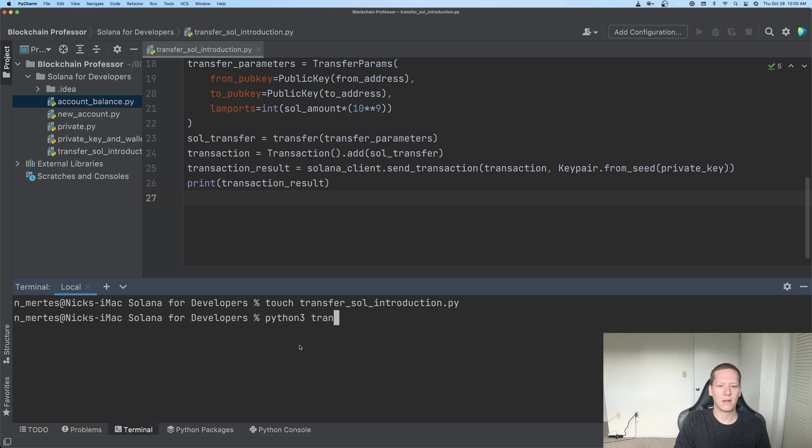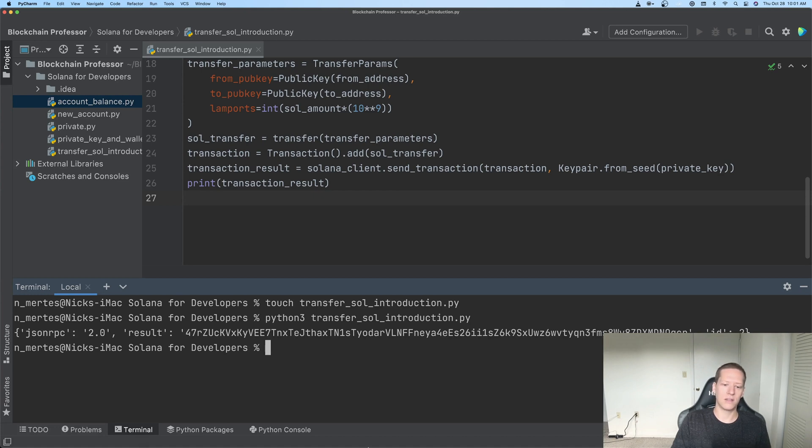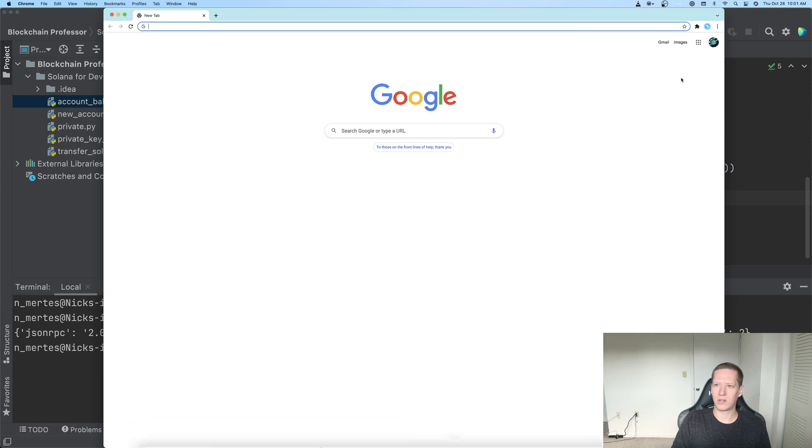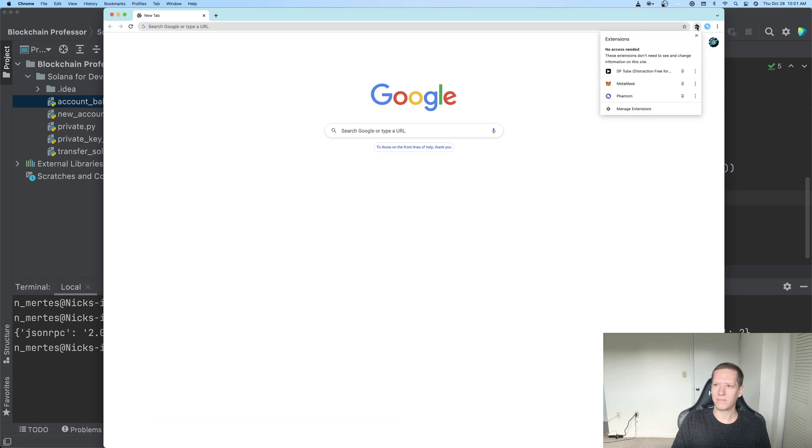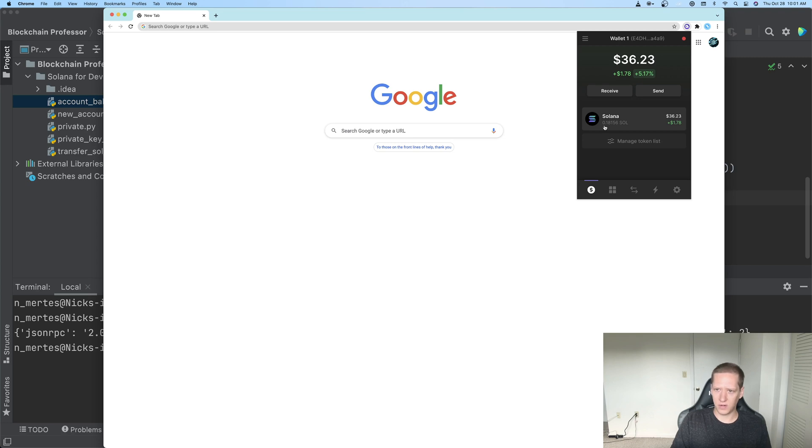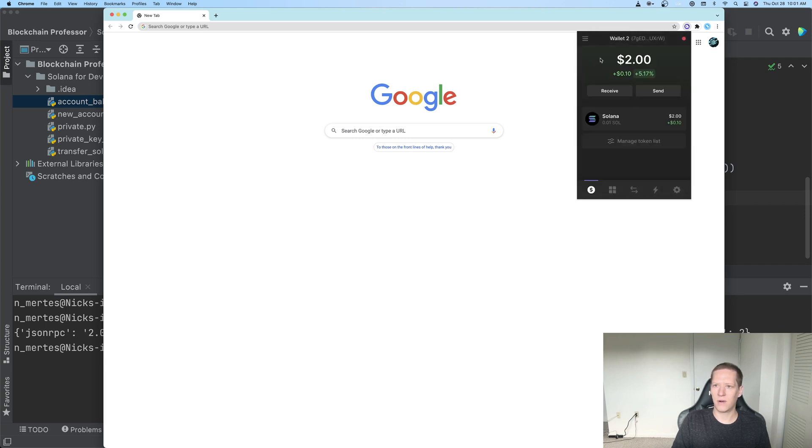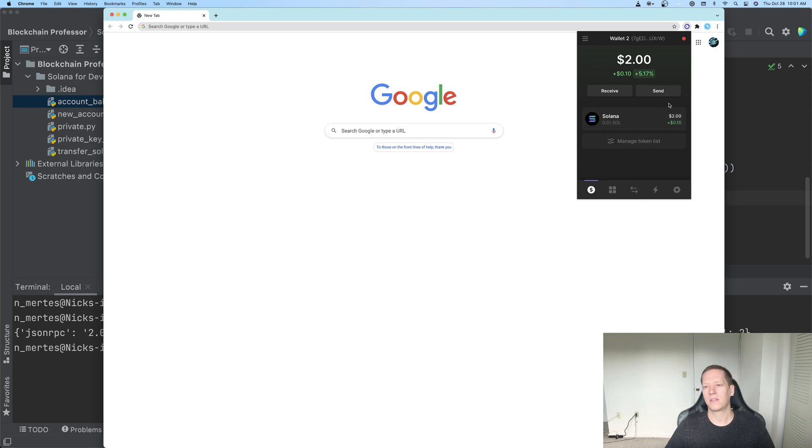Python 3, transfer_sol_introduction.py. And there we go. So we got a valid result, which is likely indicating that this worked, but let's check to make sure. So this is good news. Our balance has decreased by roughly 0.01 Solana tokens, and just to be totally sure, let's check to see what happened to Wallet 2. Great. So we increased that by 0.01 Solana tokens, which means that this transfer was successful.